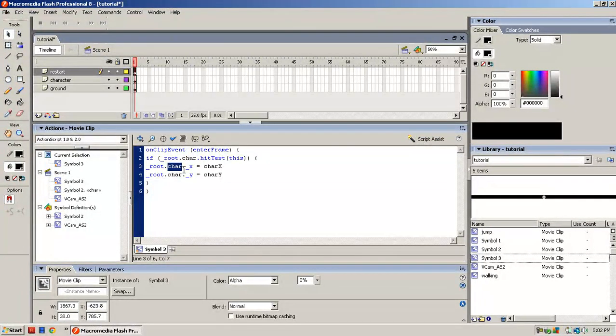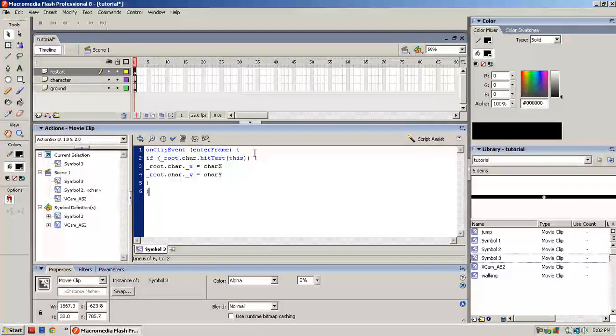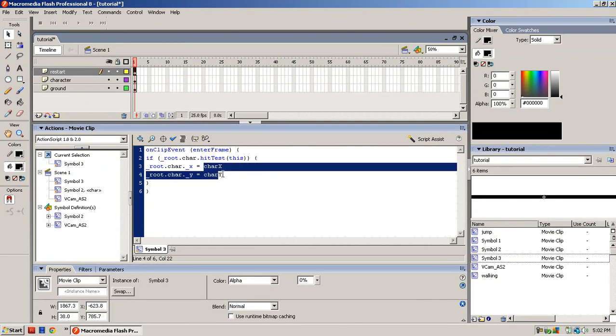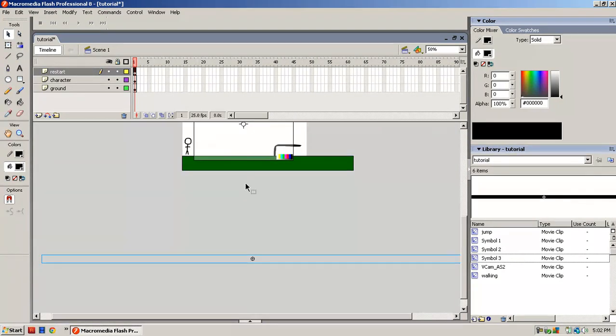This is saying character. When the character hits this, it will restart to these coordinates of the template.